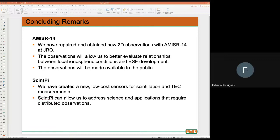My question is about these types of sensors that you are developing — is it possible to build them in Brazil, or can you really only build them here because of parts availability from Amazon? How is it going to work?